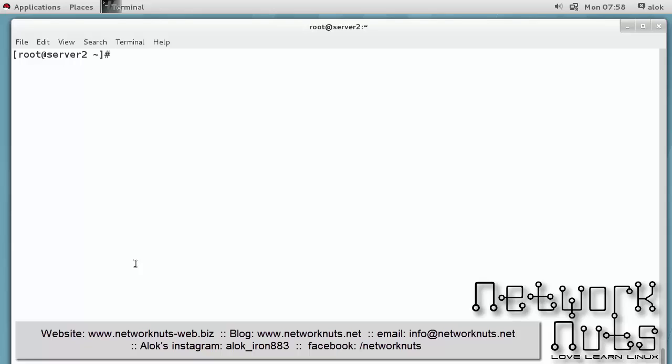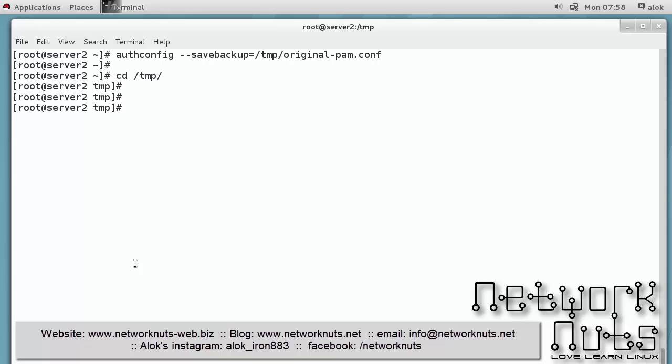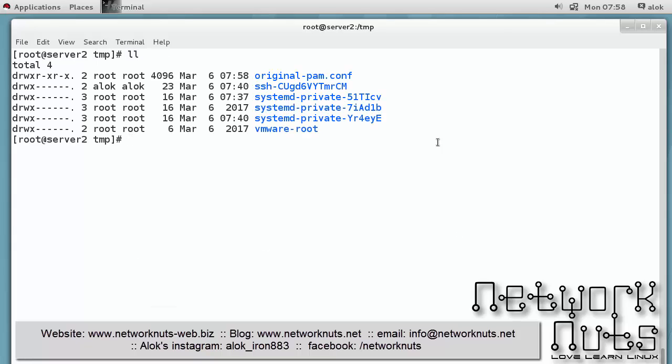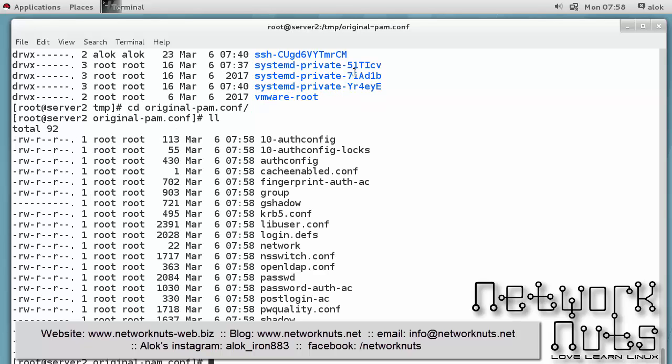Just for the sake of this video I'm going to change it back to MD5, which is not recommended though. But before I proceed and do the changes, first it is always recommended to take the backup of your current configuration settings. So there is a very interesting tool here - authconfig and you can use the option --savebackup equal to anywhere where you think that it is a secure location. Say I give /tmp/original_pam.com or anything. So what it does actually, if I go to /tmp, I'll show it to you what it does - it will create a folder here original_pam.com and these are the files which will be modified. So it has taken a backup copy of the original things.